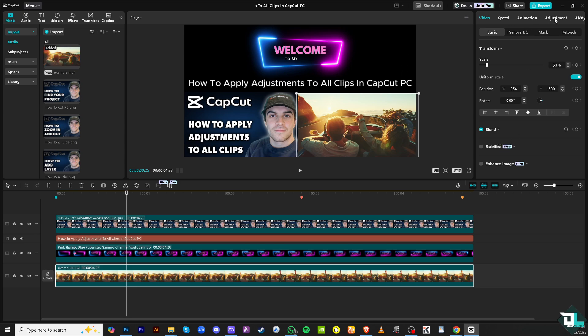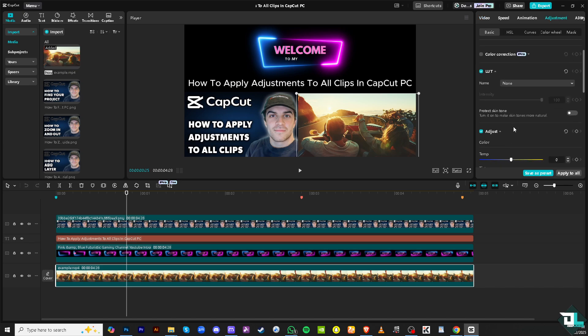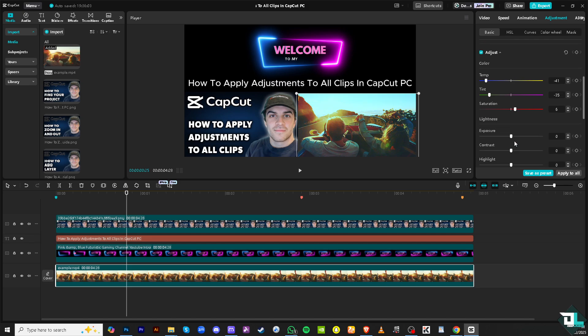I'm going to go to the adjustment section. I'm going to adjust the temperature, making it a little bit bluish. Adjust the tint, saturation, and all of that. Maybe add more contrast.